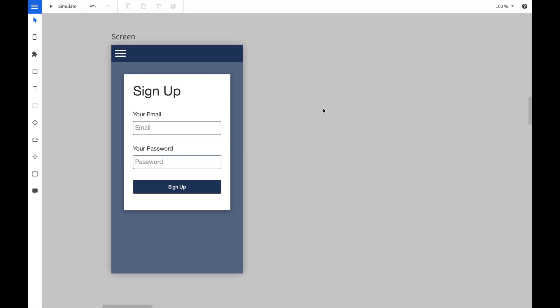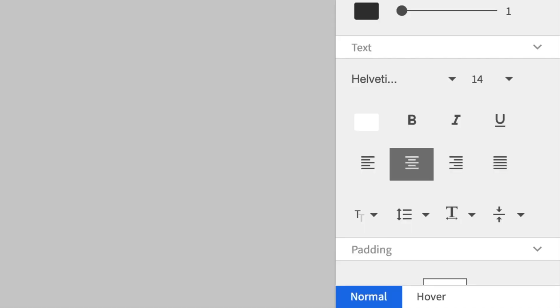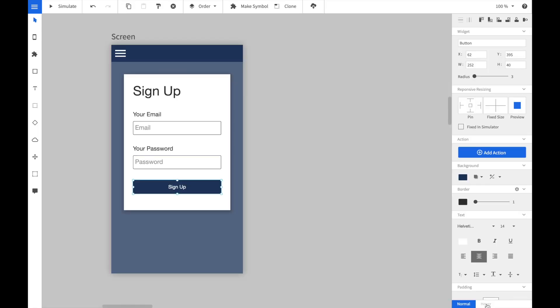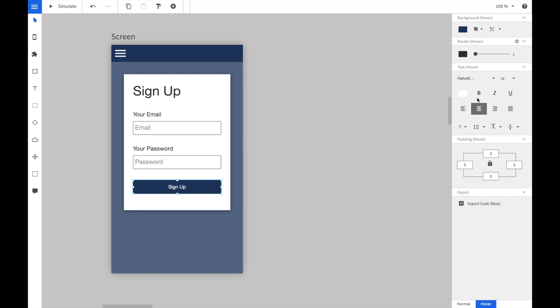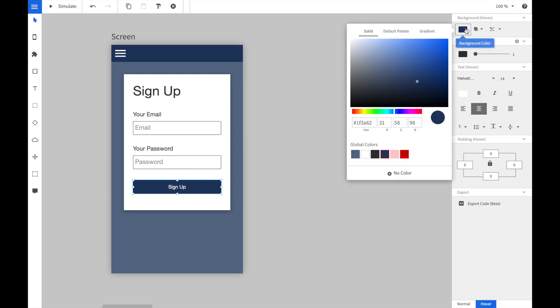Let's start with this prototype of a sign-up form. We want to add a hover effect to the sign-up button. We select the sign-up button and we select the hover property in the lower right corner. Now we select a new background color, for instance a lighter blue.